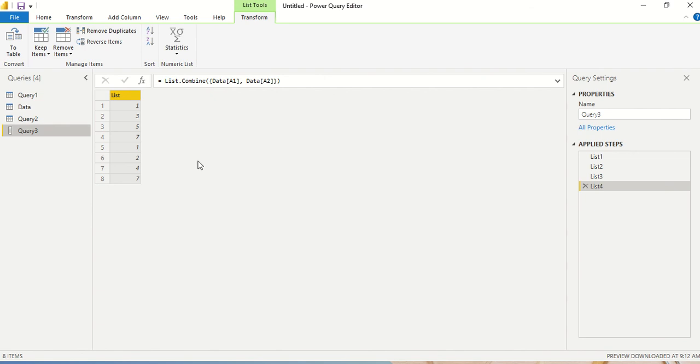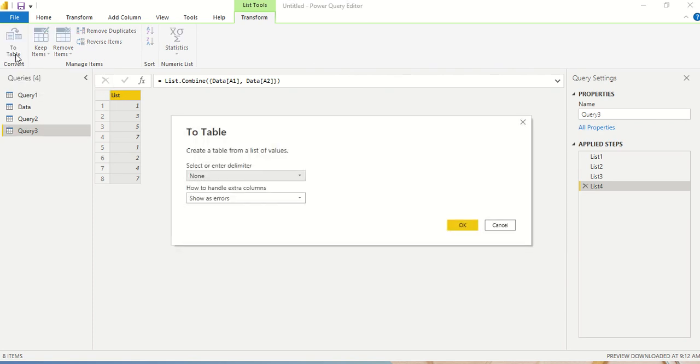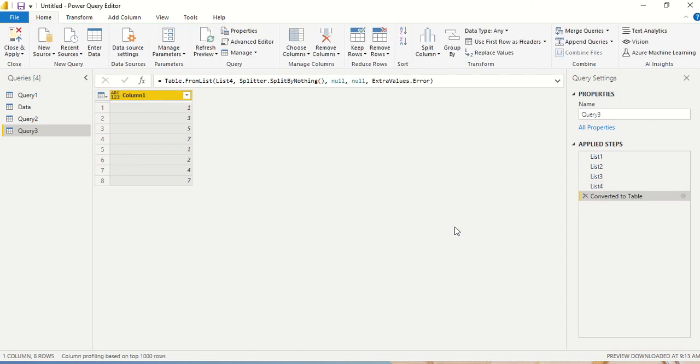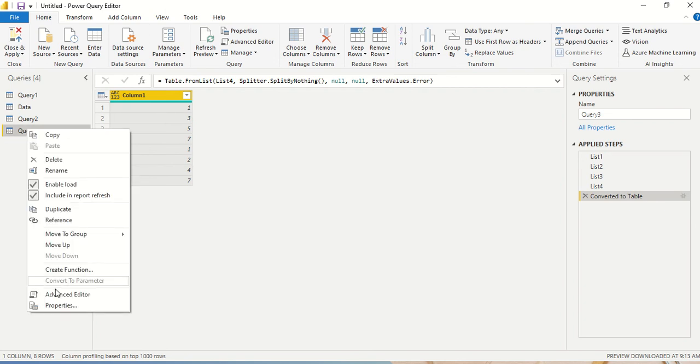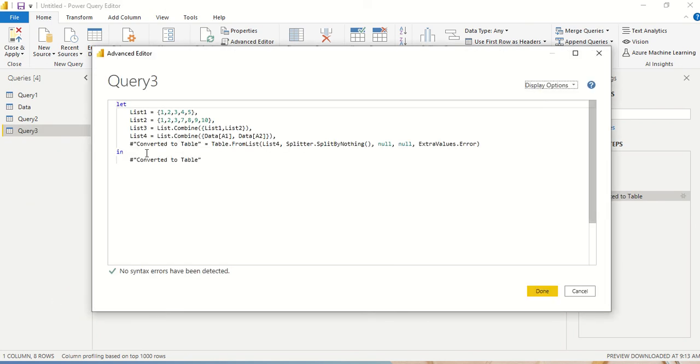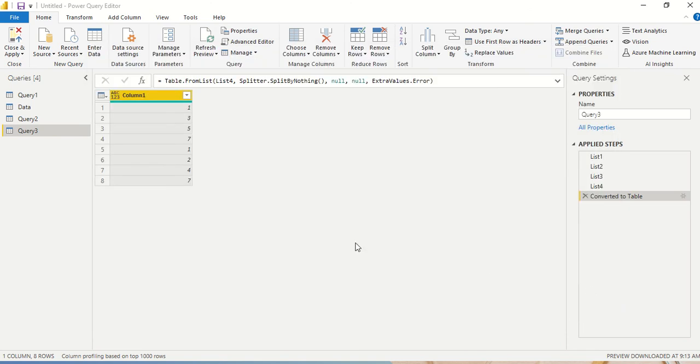Now we are not going to deal with the list when we go to the reporting part of it. So what we are going to do is we are going to use this two table and we click and we convert this list to the table. There is no delimiter we want, error as error if you are unable to handle extra columns, and we got a table now. Now this is converting into a table and you can see table from the list, list four, splitter.split by nothing, null, null, extra values.error. So this is the step which is converting it into the table. If you go to the advanced editor, you will see list four has been utilized by this step and it has been converted into the table and convert to table is this step which has been returned now. In this manner, you got a table.